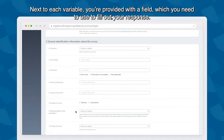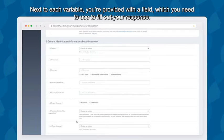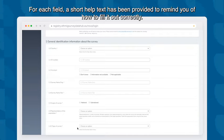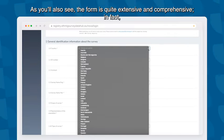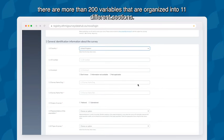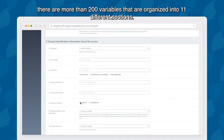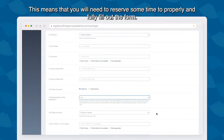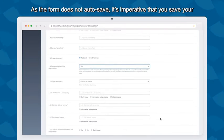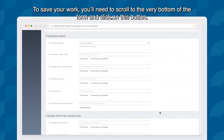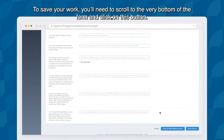Next to each variable, you are provided with a field to fill out your response, and a short help text has been provided to remind you of how to fill it out correctly. The form is quite extensive and comprehensive — there are more than 200 variables organized into 11 different sections. This means you will need to reserve some time to properly and fully fill out the form. As the form does not auto-save, it is imperative that you save your work at least after completing every section, or every two to three minutes. To save your work, scroll to the very bottom of the form and click the Save button.